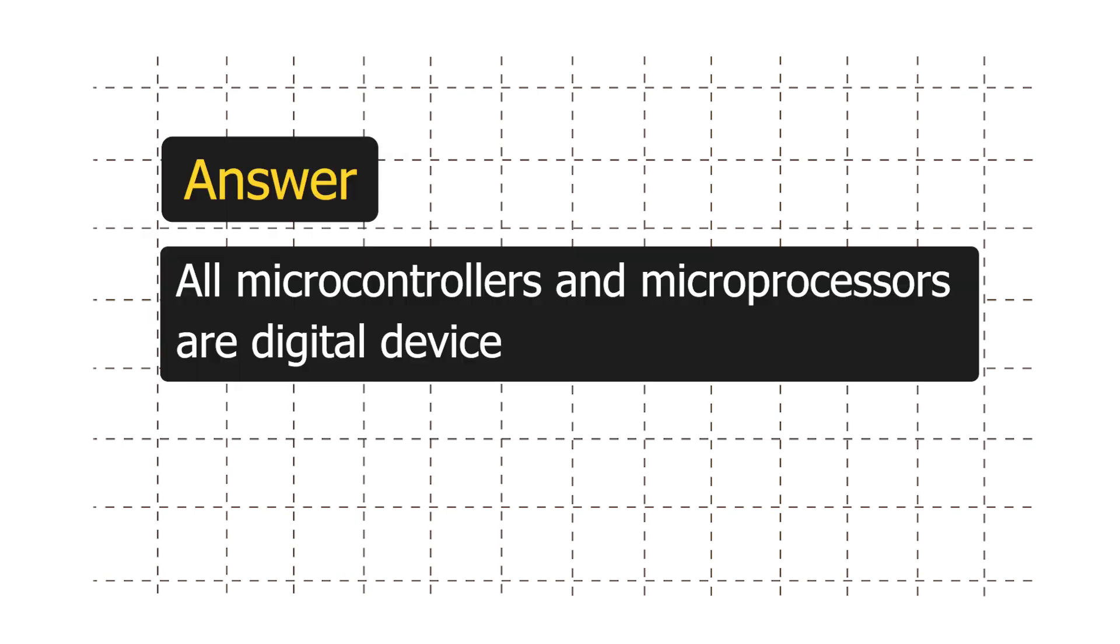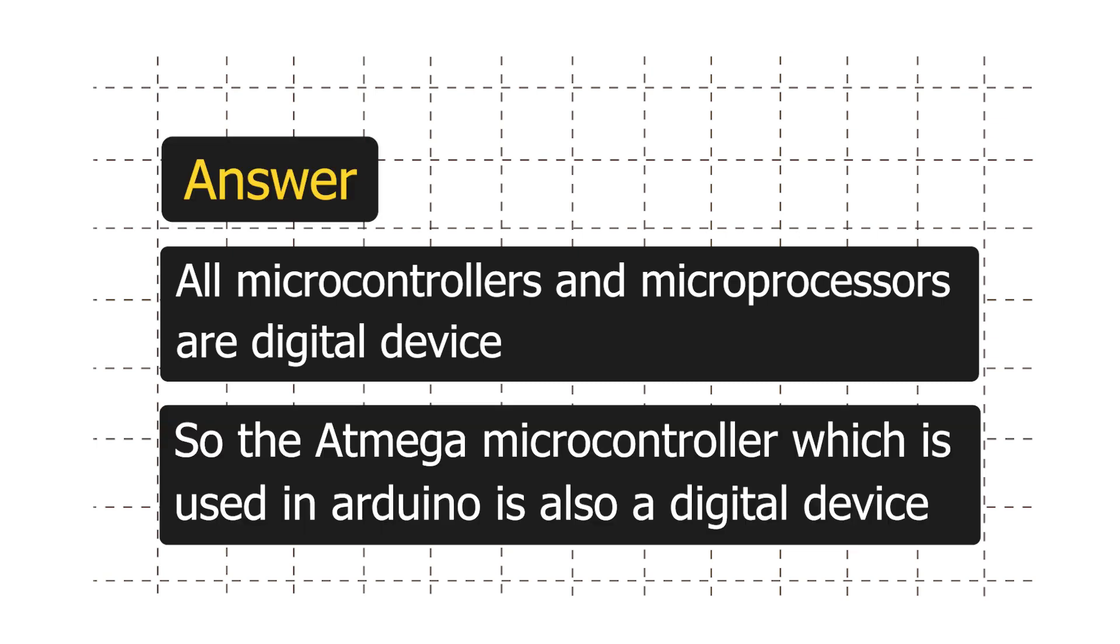The answer is all microcontrollers and microprocessors are digital devices, and so is our Arduino board. More specifically, the ATmega microcontroller.